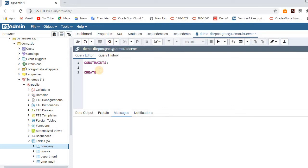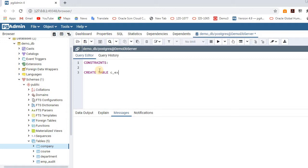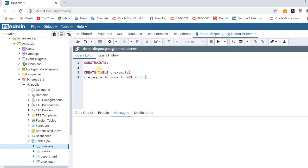First, I will show you in a fresh table how to add a primary key and foreign key constraints. I am going to create a new table called c_example. Here I am going to create a column c_example_id. The data type will be numeric. For the primary key, we have to give it as mandatory, so we will add a NOT NULL constraint as well for the primary key. Then we'll add some other name column.